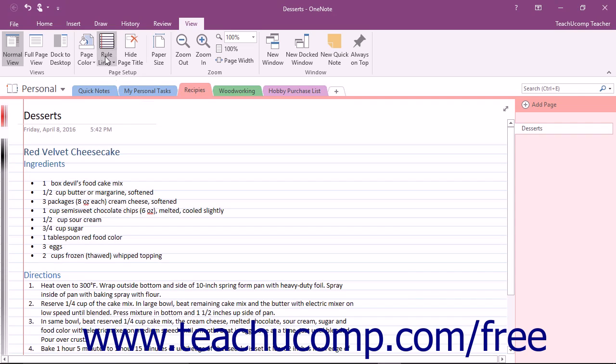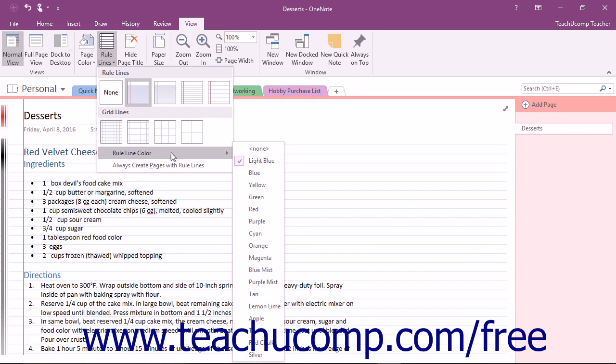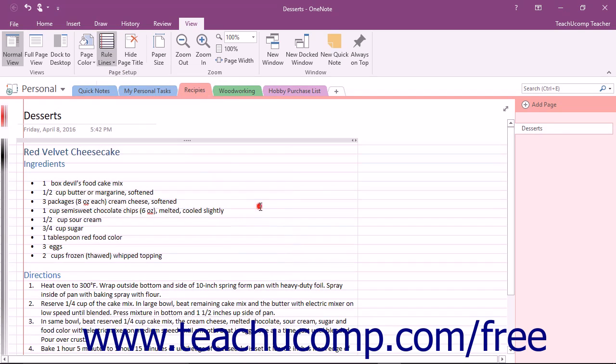After applying rule lines, if you roll your mouse pointer over the Rule Line Color command at the bottom of the list, you can click on a choice in the side menu that appears to choose a new color for the rule lines in the background.